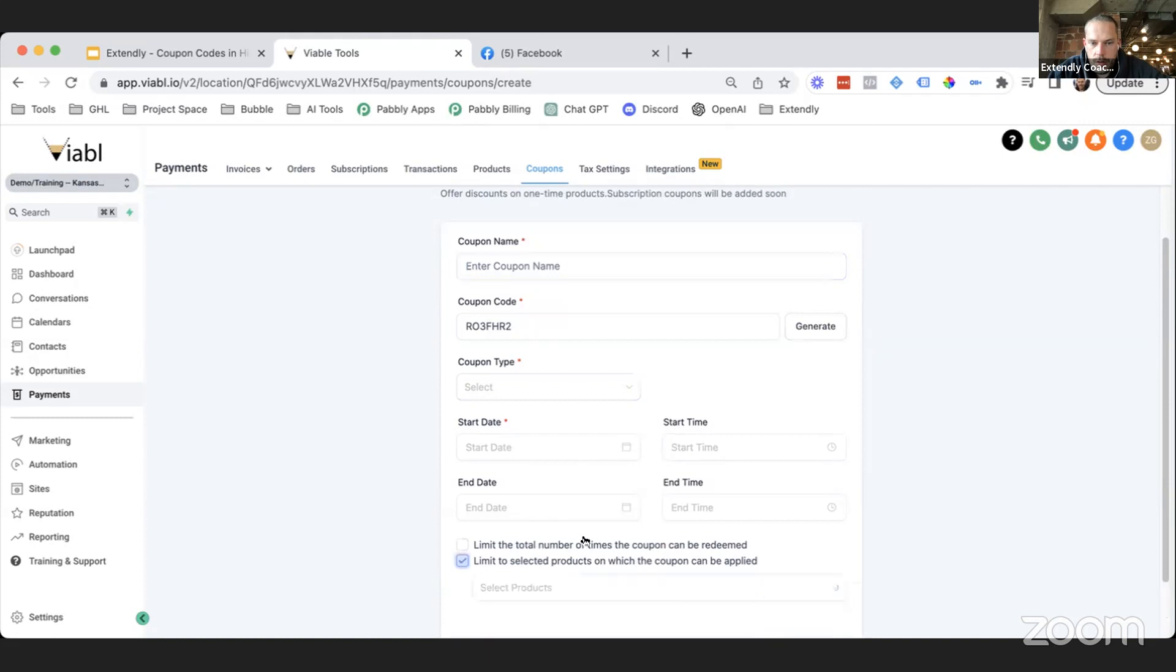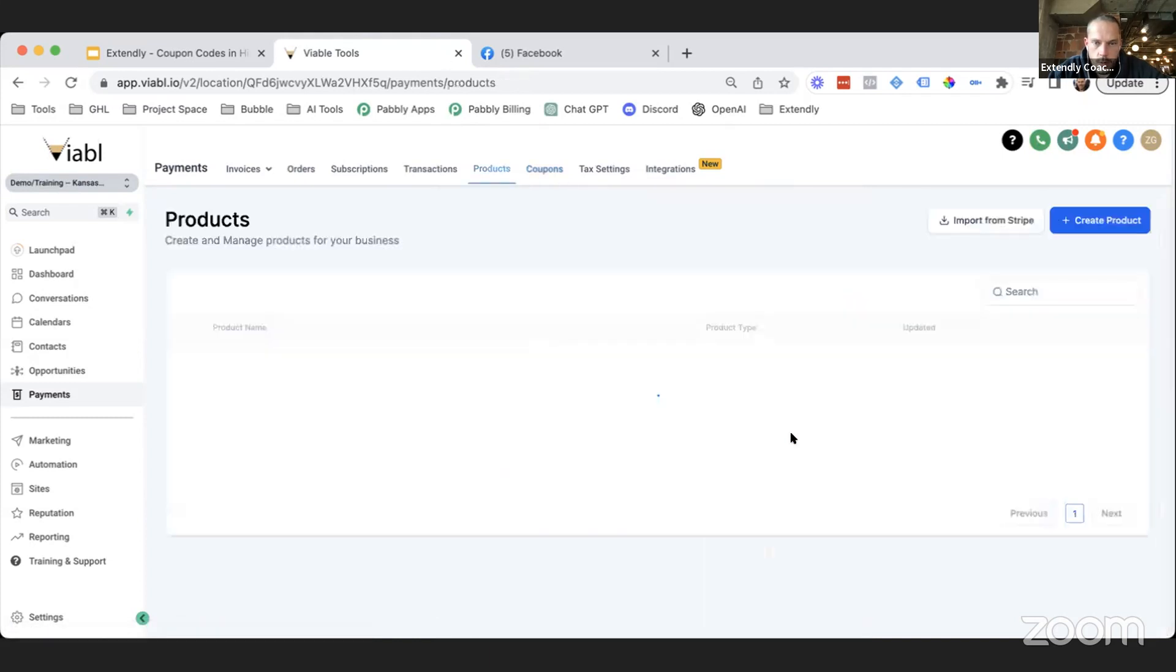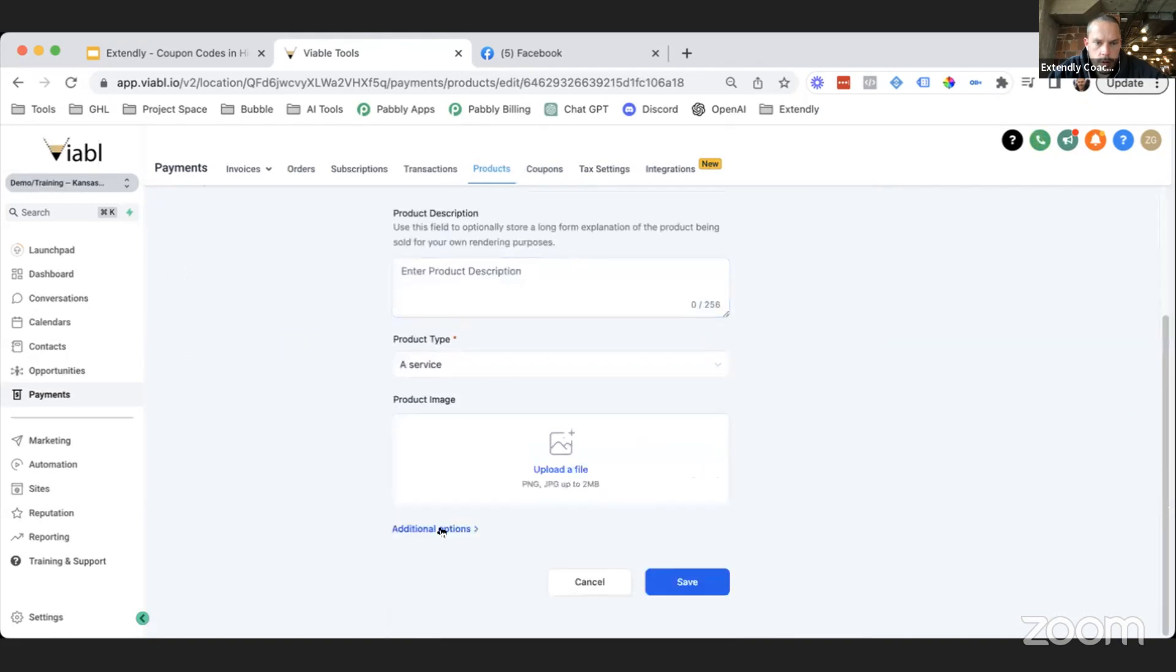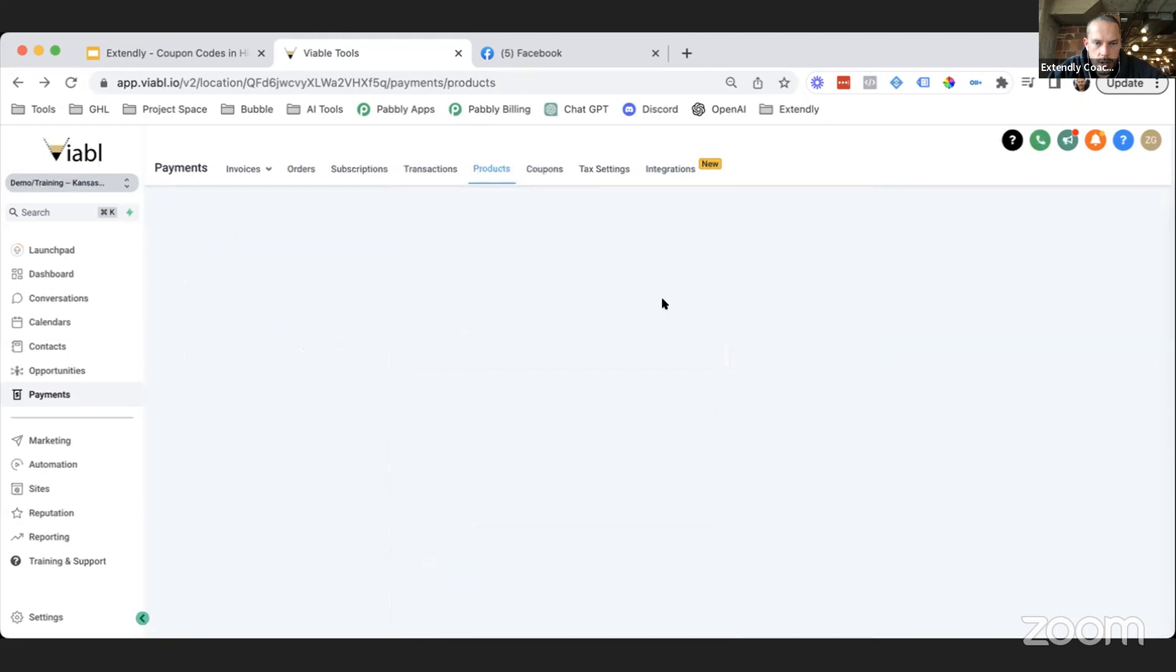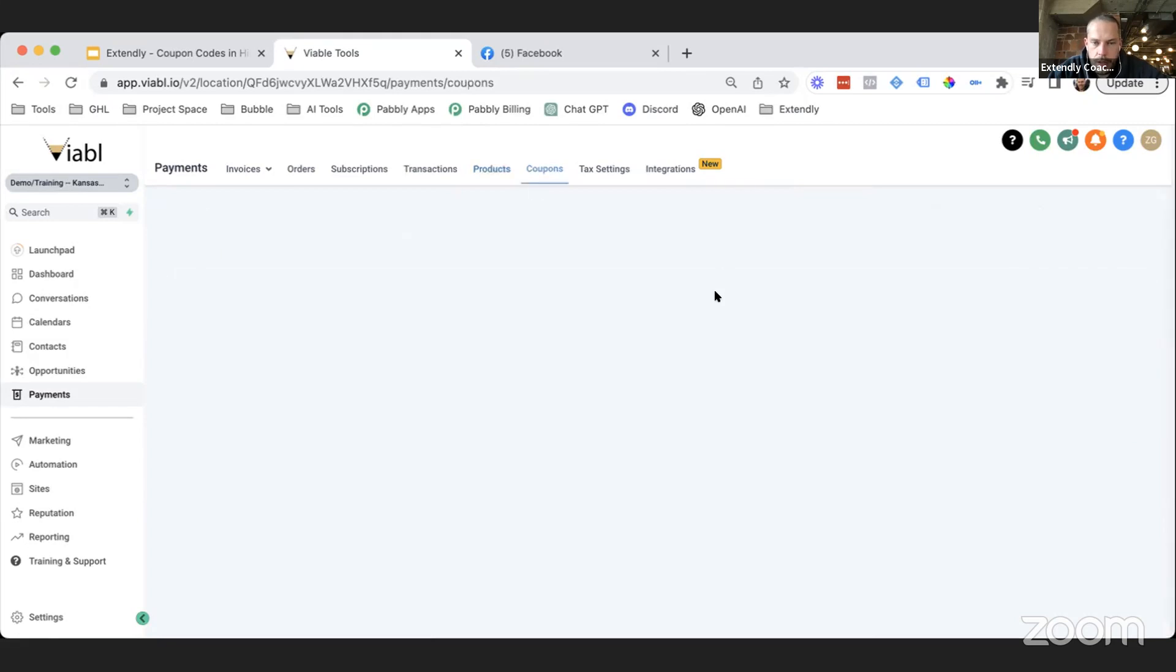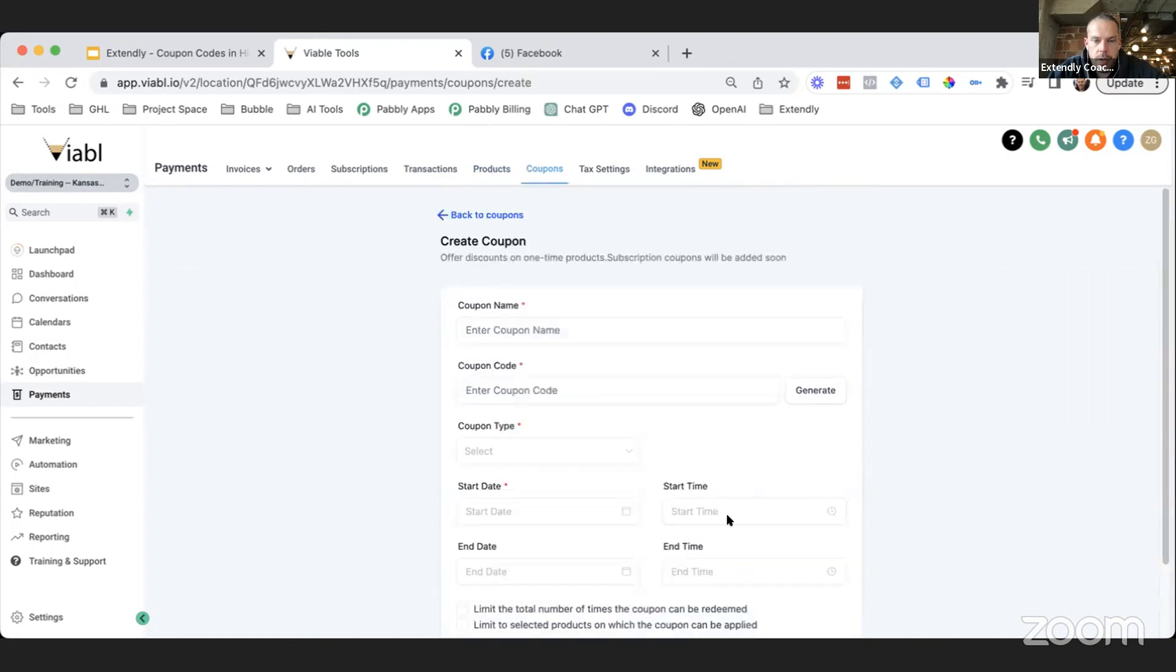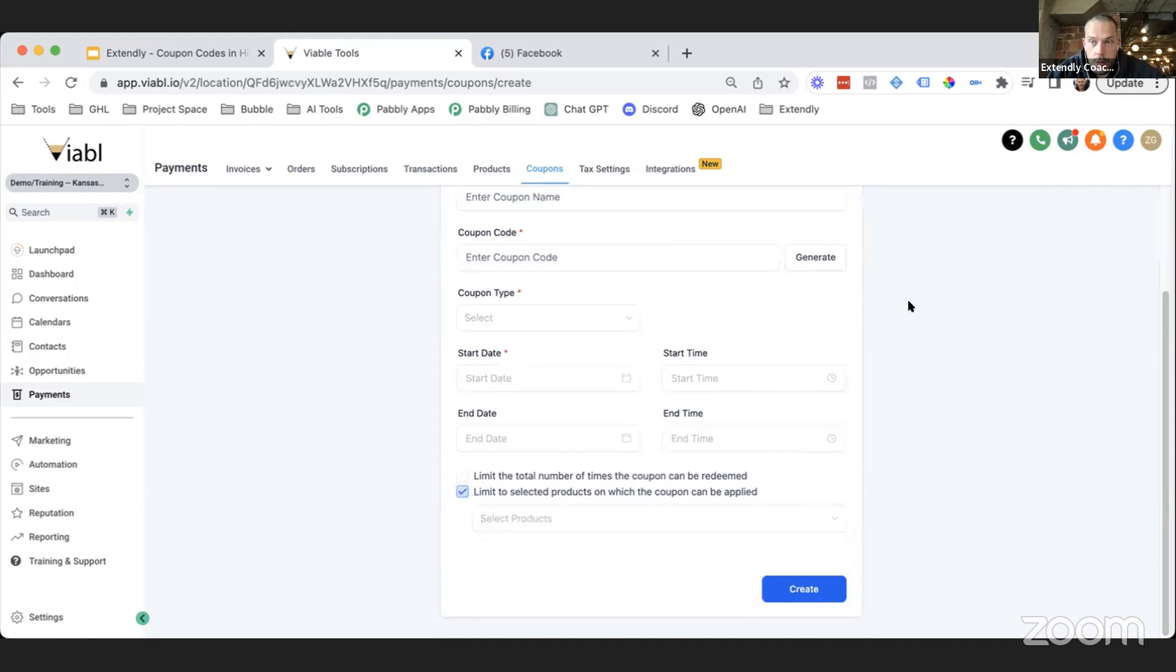Let's see, no data still. Why is it not showing my product? I'm not sure why it's not allowing me to use the coupon code on this product. It might be because in Stripe, coupon codes are disabled for this product type. Nevertheless, you guys get the idea. If you have products in the system where coupon codes are enabled, when you do limit to select, you can select those products from down there.